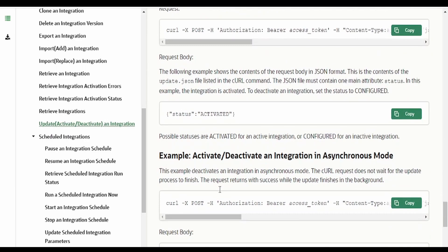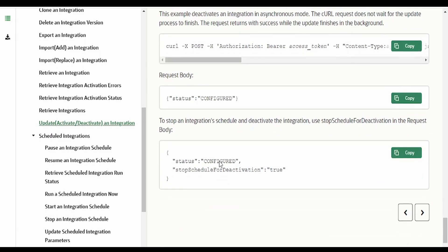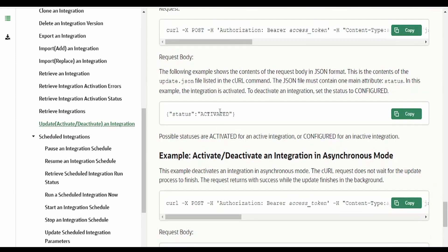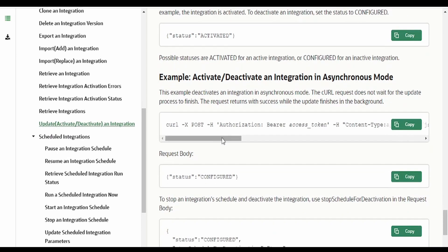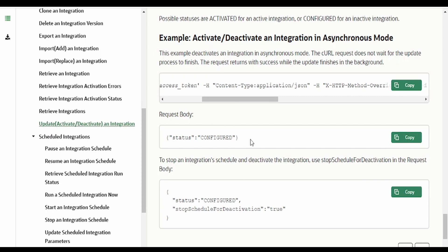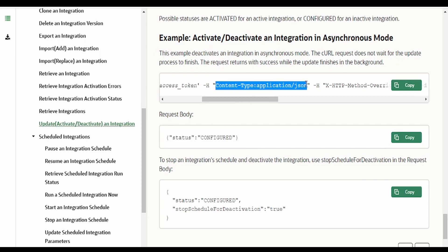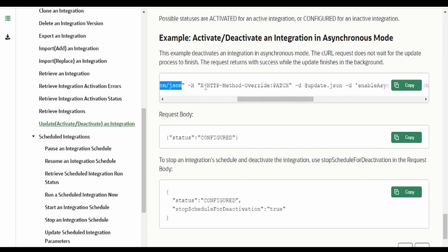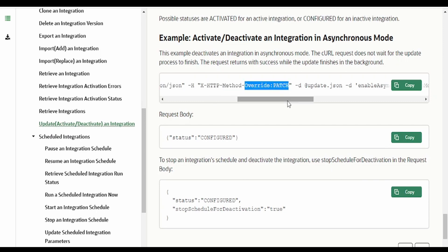Come to the bottom of this page where you can see the sample request body. We have to send the status as ACTIVATED to activate an integration. If you want to deactivate an already activated integration, we have to mark the status as CONFIGURED. As the request is of type JSON, we have to send the content type as application/json. Apart from this, there is one more header parameter which we need to send - HTTP method override as PATCH.